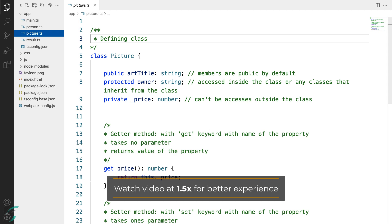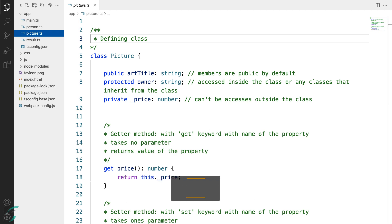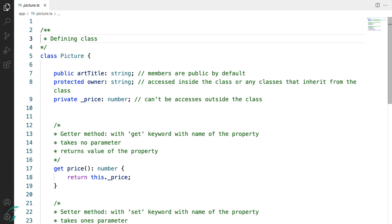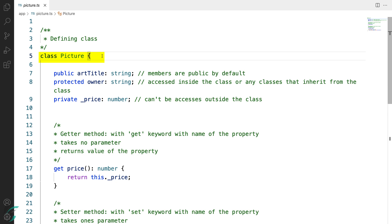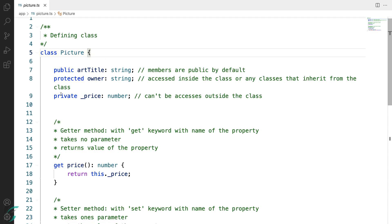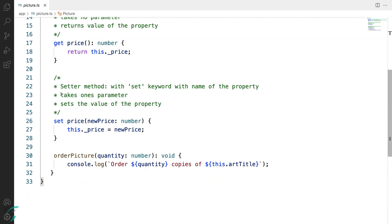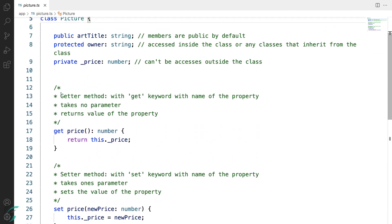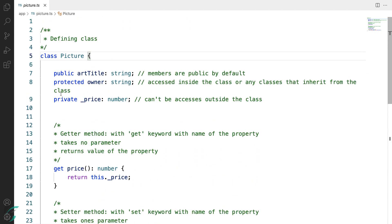I'll close this sidebar because we don't need it now. So here I have defined a class named Picture. The syntax to define a class is to use the class keyword followed by the class name, and this entire piece of code is the body of the class.